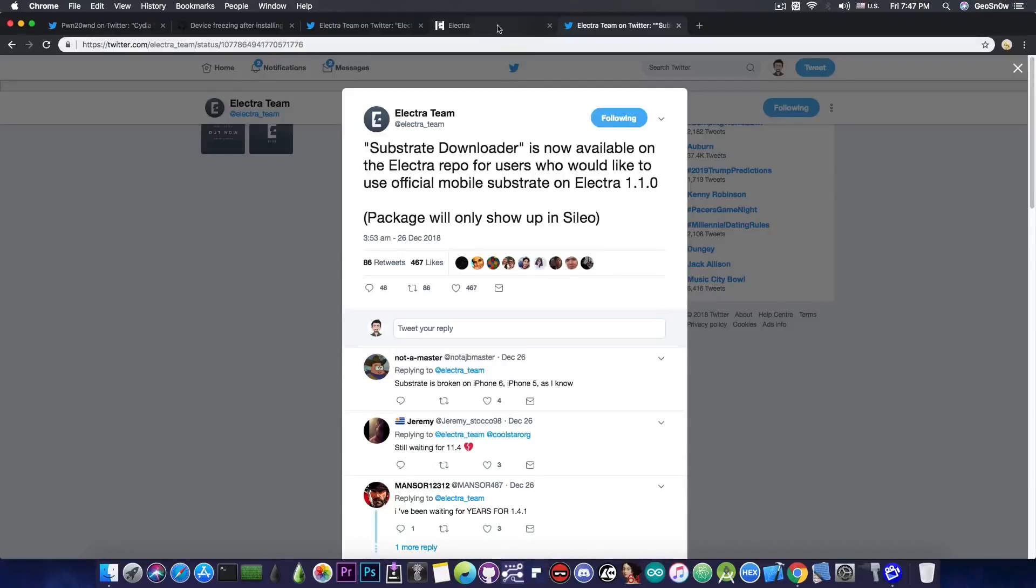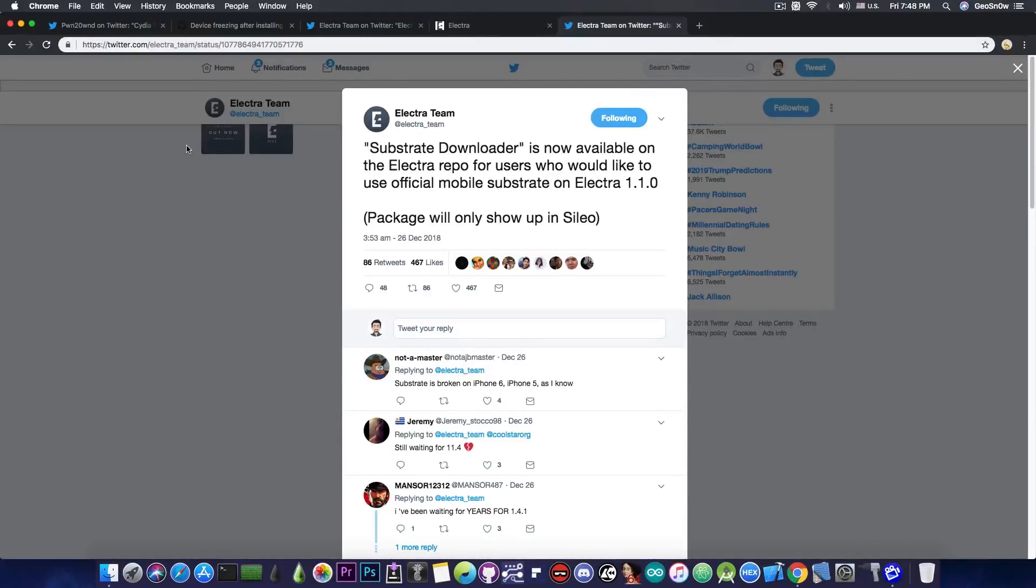So yeah, if you want to use the new substrate by Zorik for the iOS 11 with the Electra, you can. But apparently you need Cilio for that, which you can install from Cydia. Anyways, these are the updates.